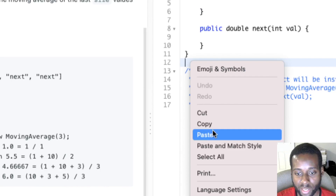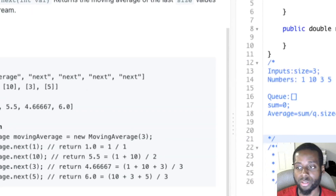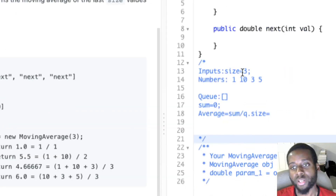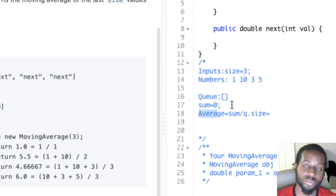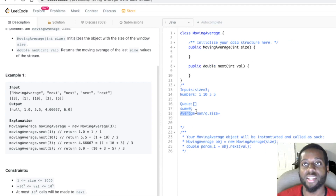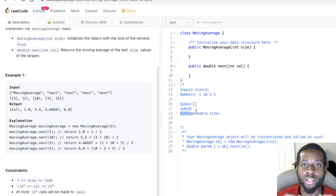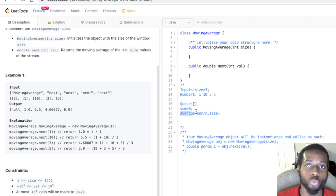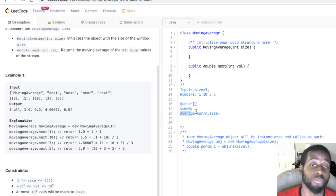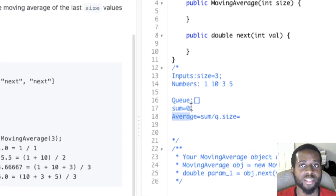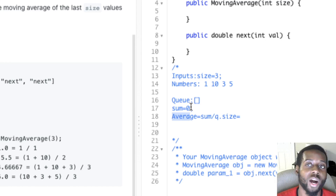Let me zoom in and paste the input so it makes more sense. I decided to use a queue because I want to have access to the oldest element. A queue is a great data structure for adding values and keeping elements in the order received, while also being able to efficiently remove the oldest element. So always think of a queue when you need to store numbers in order of receipt.